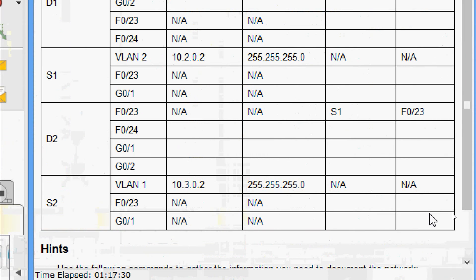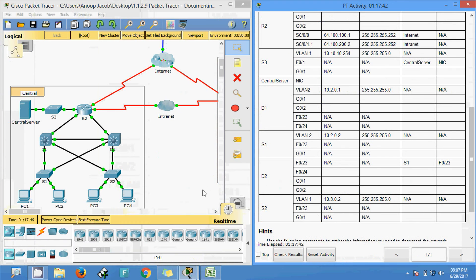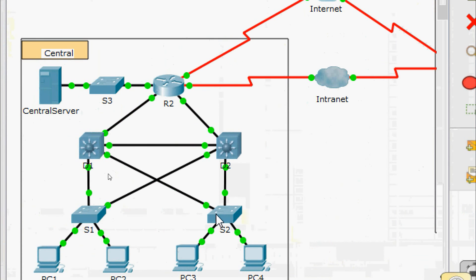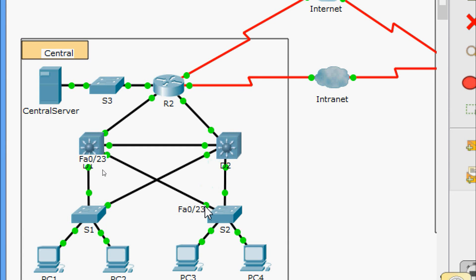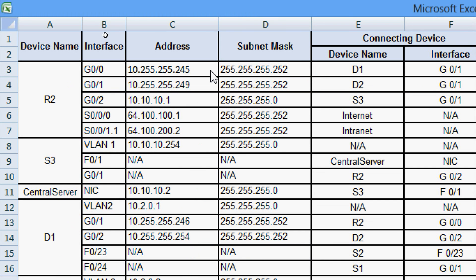Finally, we go to S2. We check FastEthernet 0/23 and GigabitEthernet 0/1. Coming to S2: GigabitEthernet 0/1 is connected to D2, FastEthernet 0/24. FastEthernet 0/23 is connected to D1, FastEthernet 0/23. Now we can see the fully updated documentation.